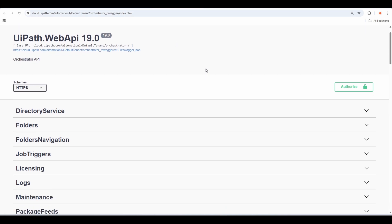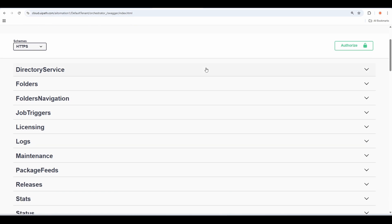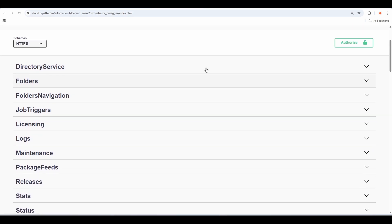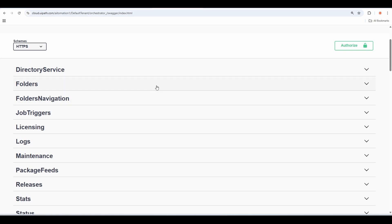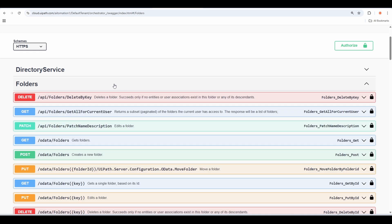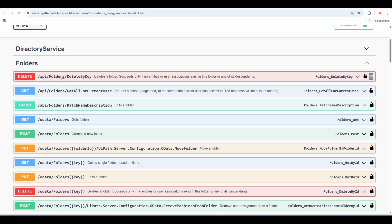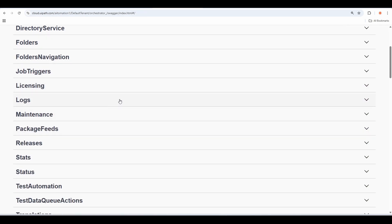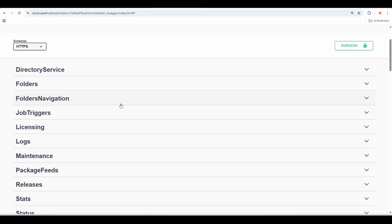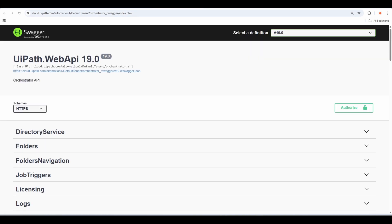If you scroll down this page, you will be able to see a full list of APIs provided by UiPath. For example, if you want to list all the APIs for folders interaction, you can find that here. If we expand that node, you can see the different kinds of APIs — deleting a folder, getting a specific folder, getting a list of folders, and so on.